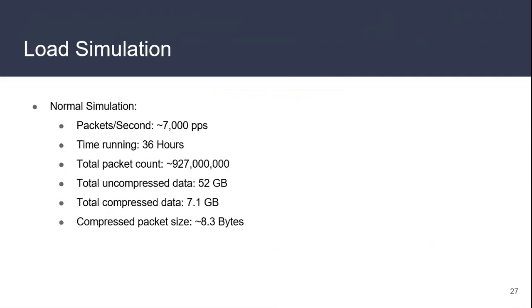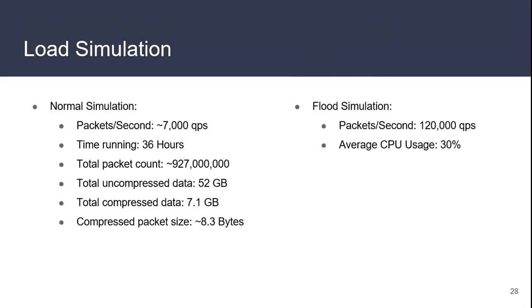Now I want to show you some of the results. We did some load simulation. We used a normal simulation of about 7,000 packets per second running for about 36 hours - live capture of the production service of NIC Chile. We captured close to a billion packets. The information was compressed from 52 gigabytes to 7.1 gigabytes. We used about 8.3 bytes for every packet, a lot lower than the original packet size. We also did a flood simulation where we did a DDoS to ourselves. We received something close to 120,000 packets per second. The average usage of our storage system - the CPU used approximately 30 percent. So we thought we can support a high load of information and can scale it a lot better if we use a little better hardware, because using two cores only and 8 gigabytes of RAM, we don't have too much hardware. It's pretty easy to scale that.